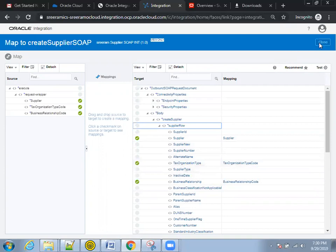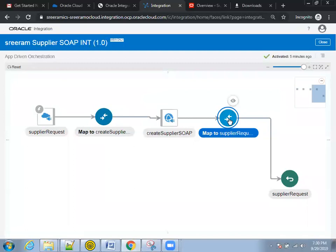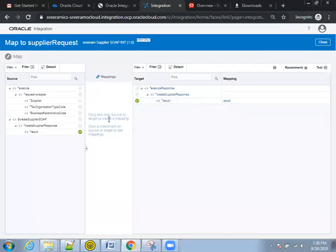Now if you see the next mapping, which is providing the response of the SOAP request. Click on this mapping. And here, if you observe, the result...